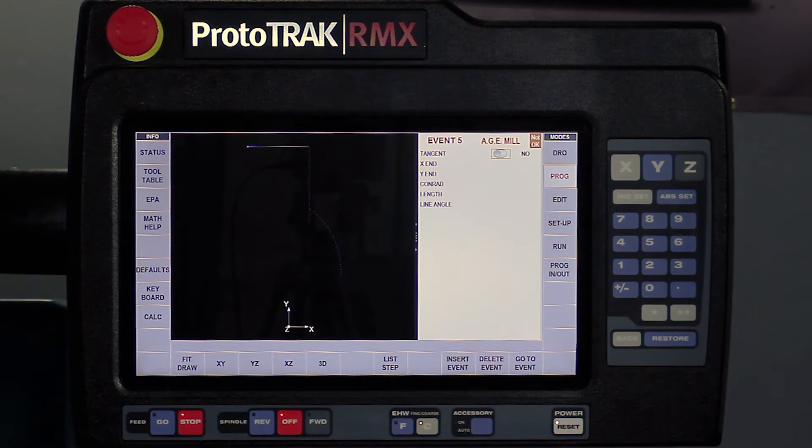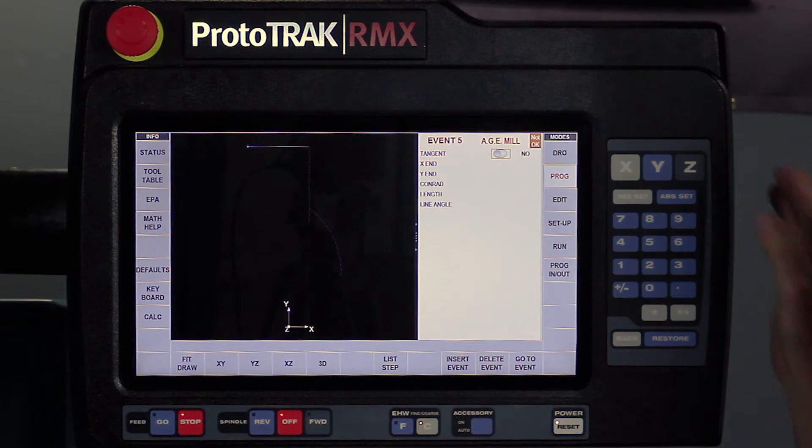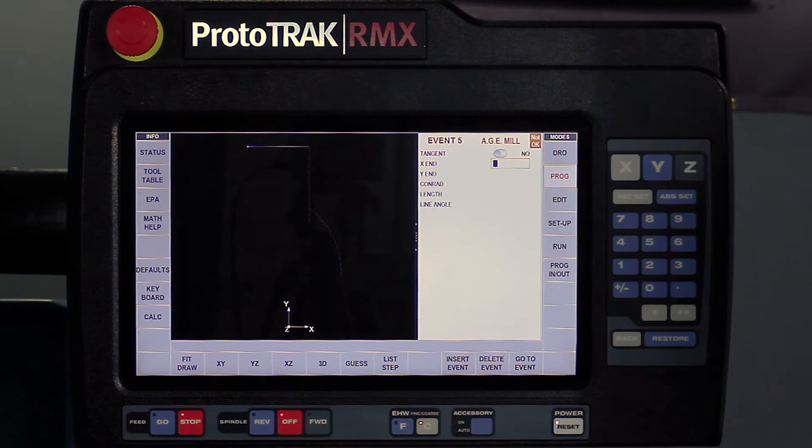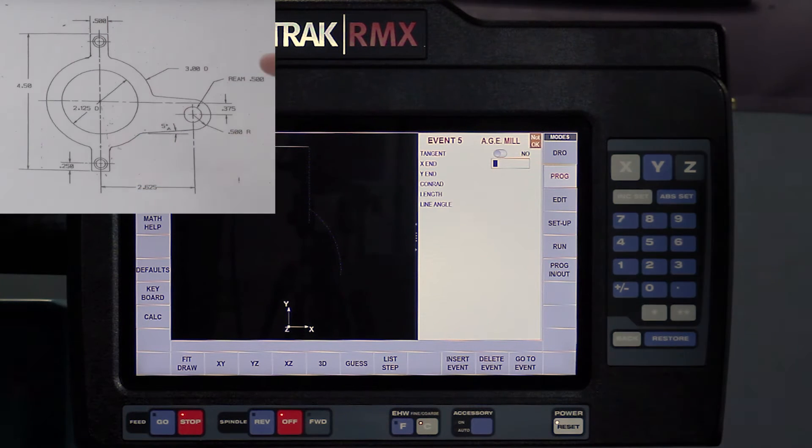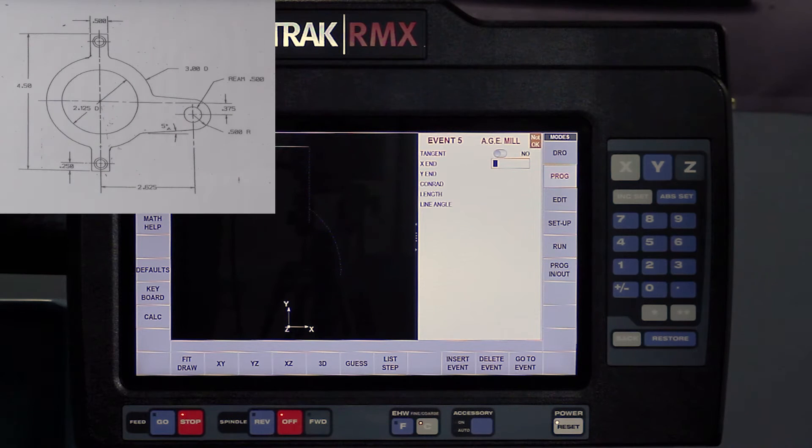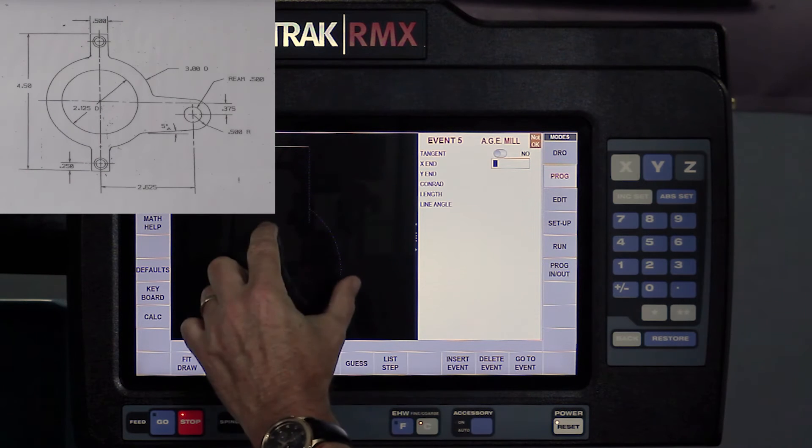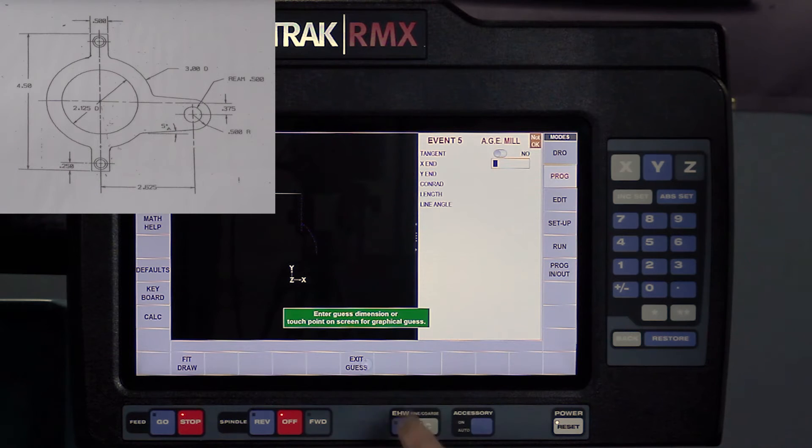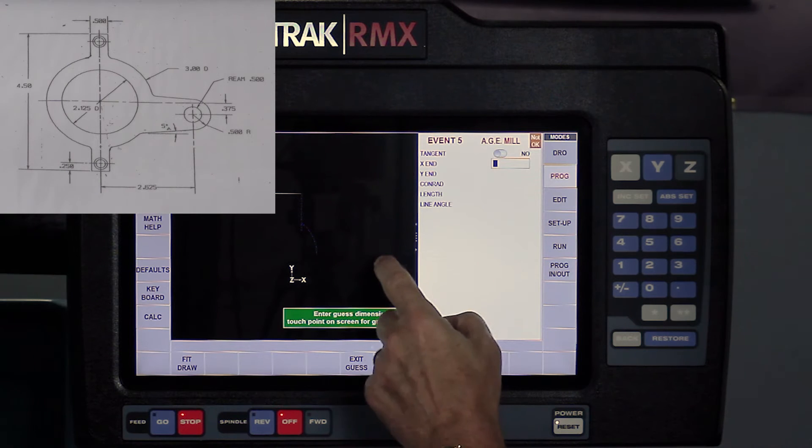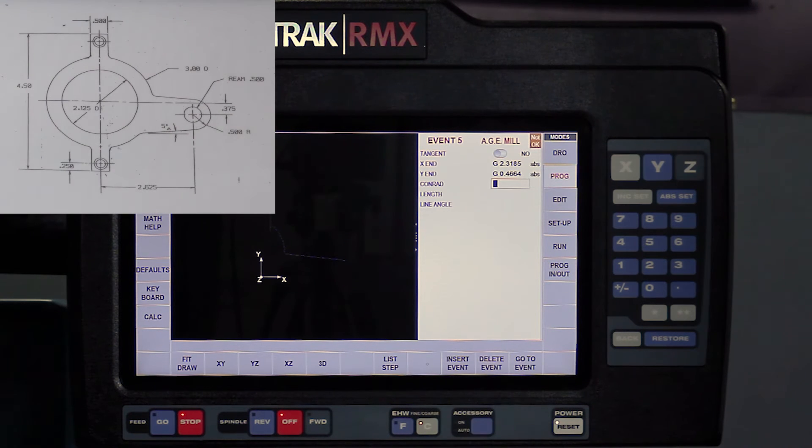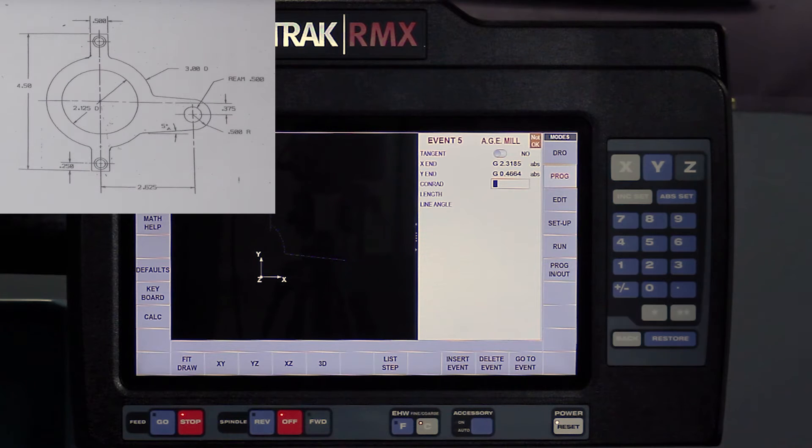So now I've got a milling event. This milling event is not tangent to the previous arc. My X and Y end are going to become a tangency up front, but for now it's just saying, where is it? So I'm going to make this a little bit smaller, use my guess feature again, touch it over here, say enter the guess. It says, what else can you tell me?